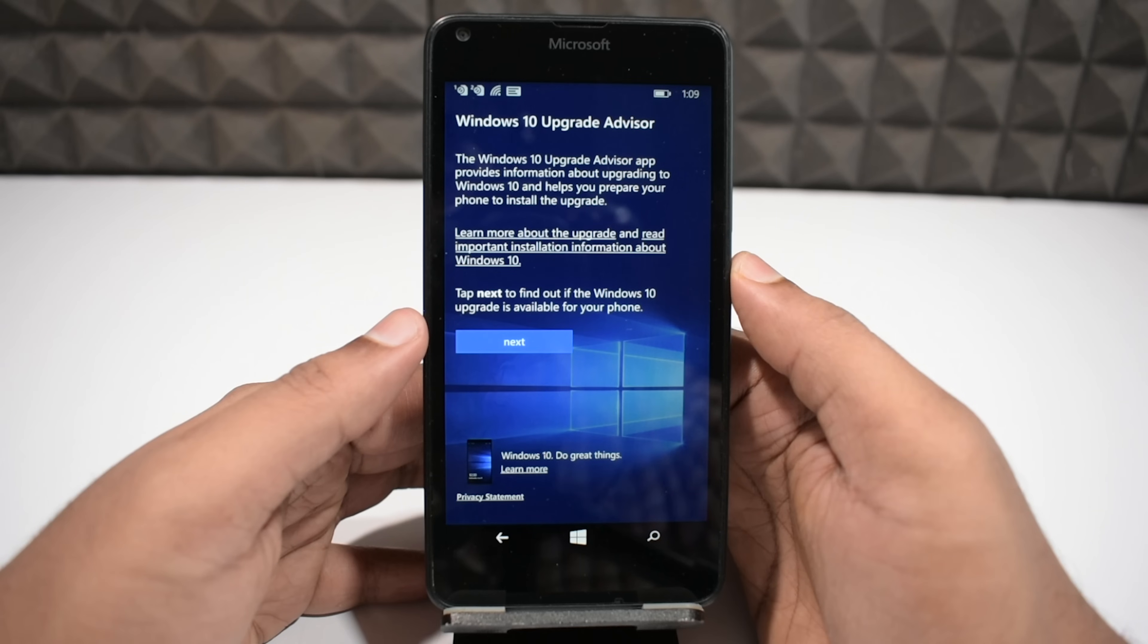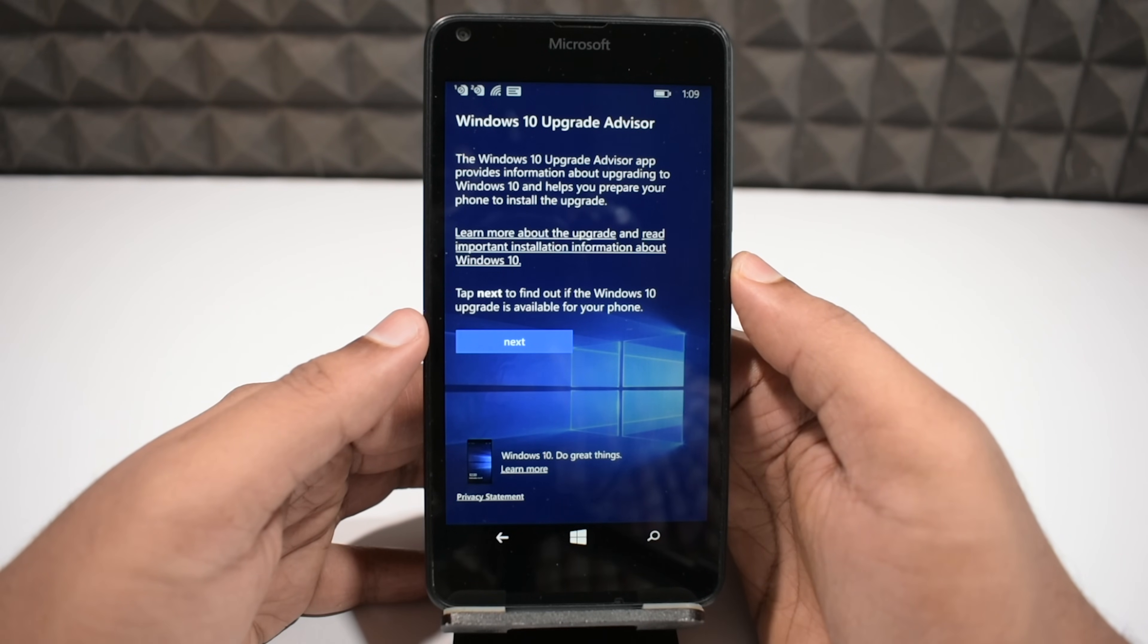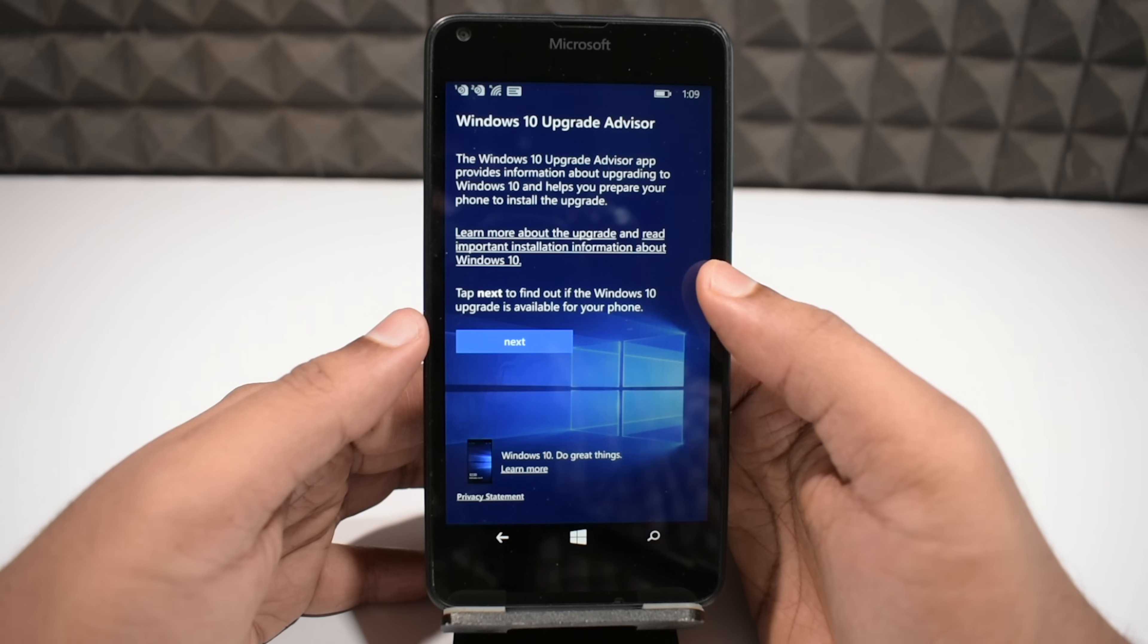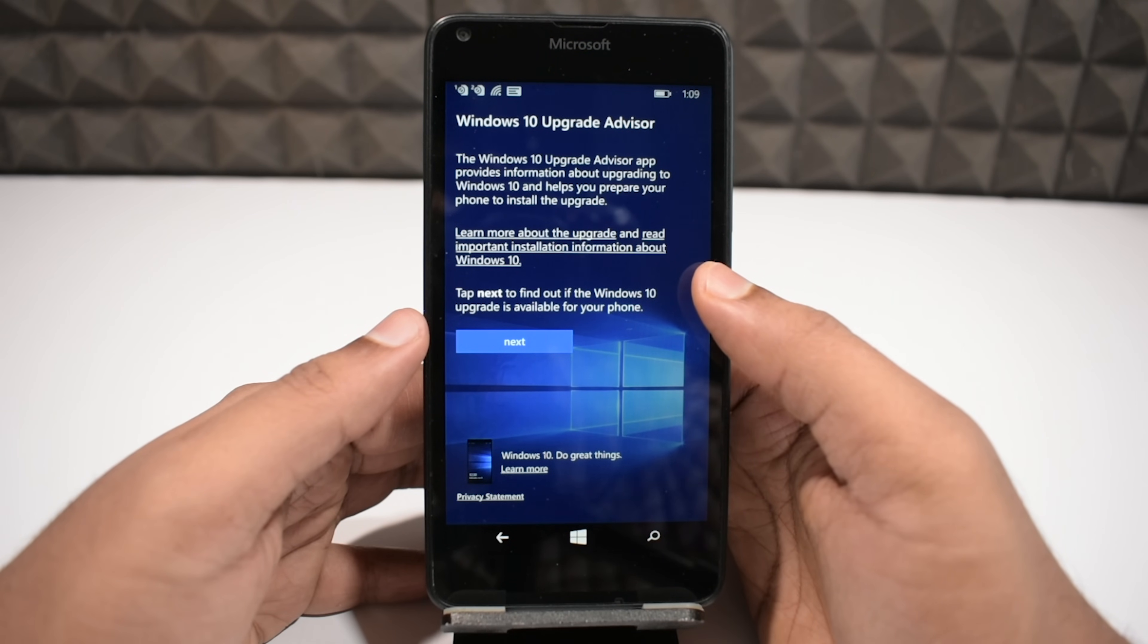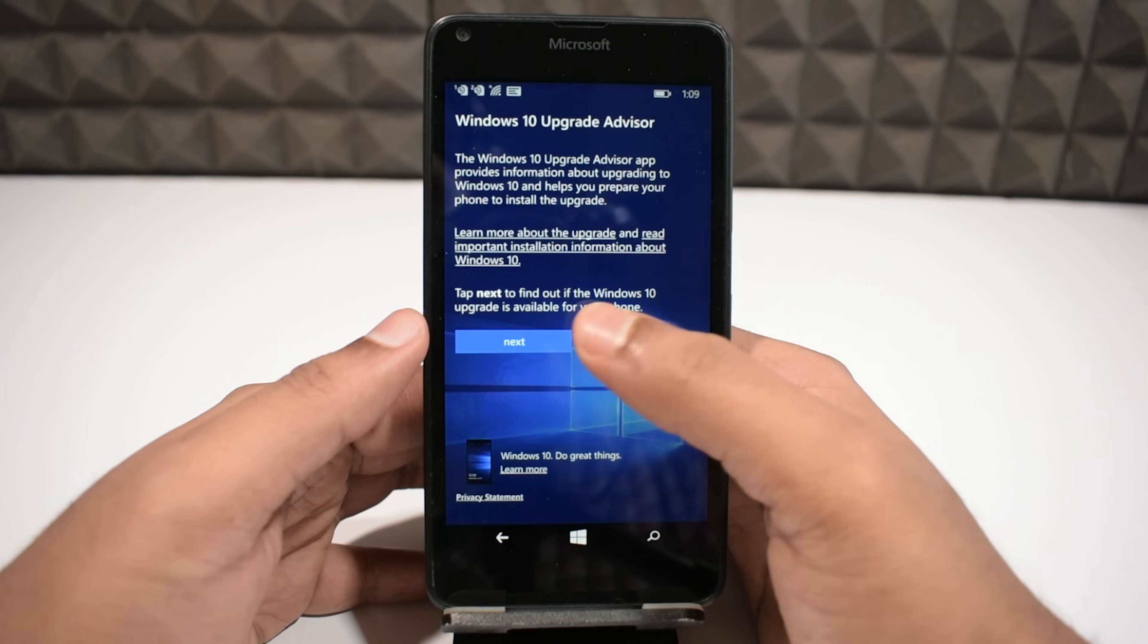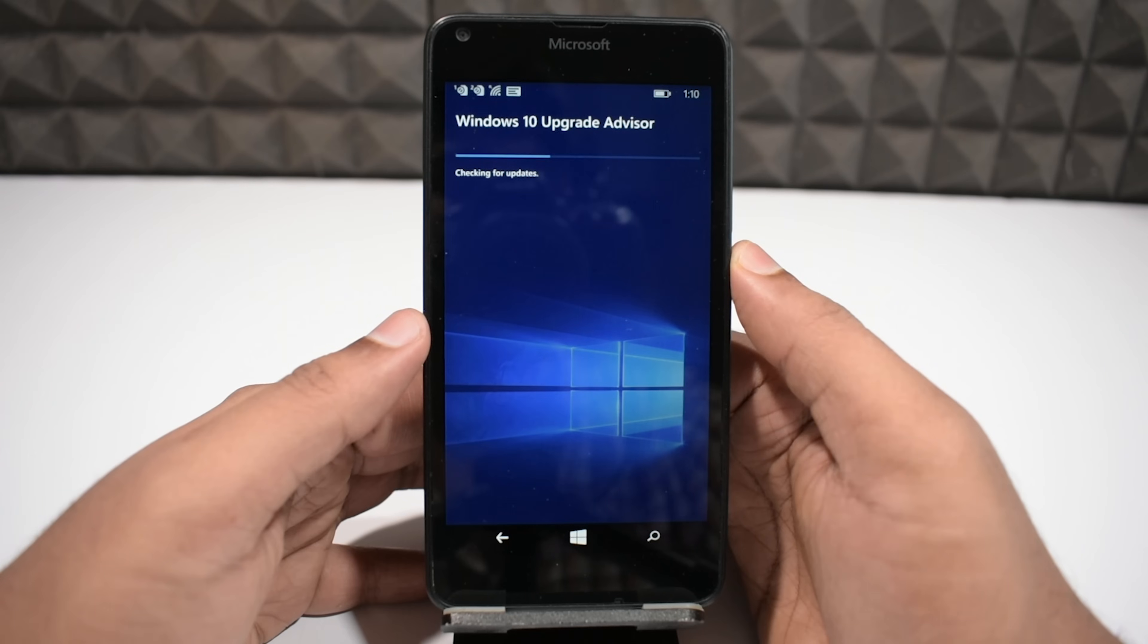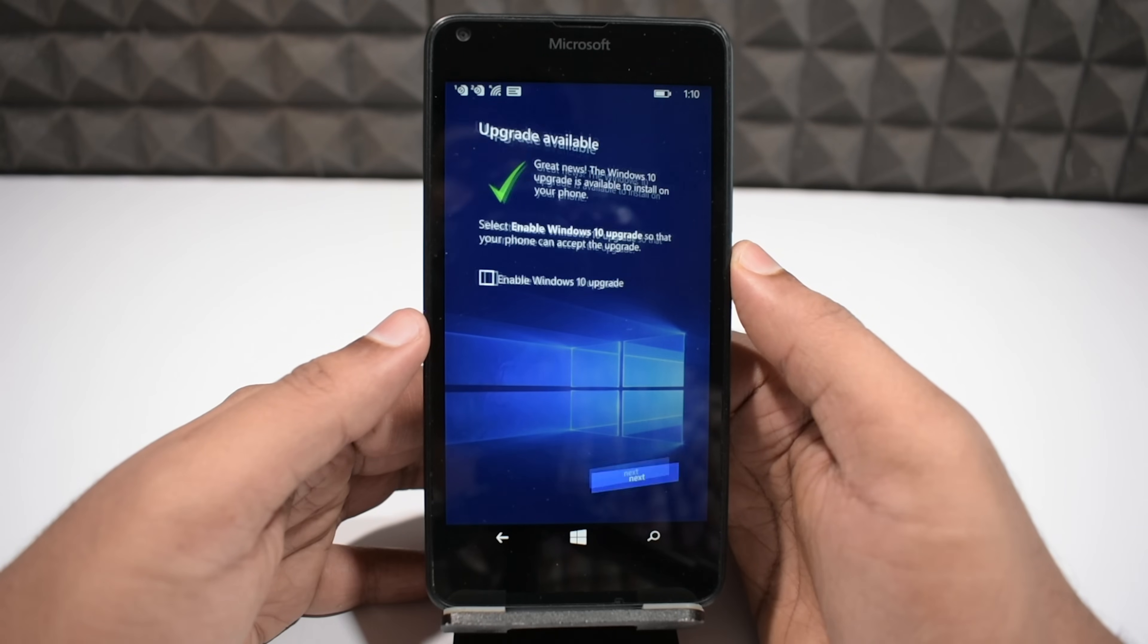As you can see we have launched the app, and the first thing you have to do here is to check if the Windows 10 upgrade is available for your particular phone. If your device fall under the model numbers which I showed you earlier, then you don't have to worry, because there will be an upgrade available for you for sure. So click on next, and it will do the Windows 10 upgrade availability check-up. It will only take a few seconds, and here we go.